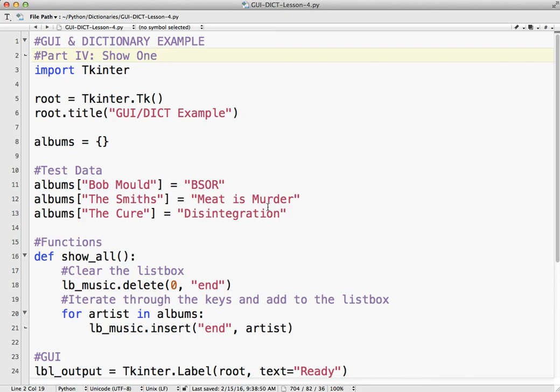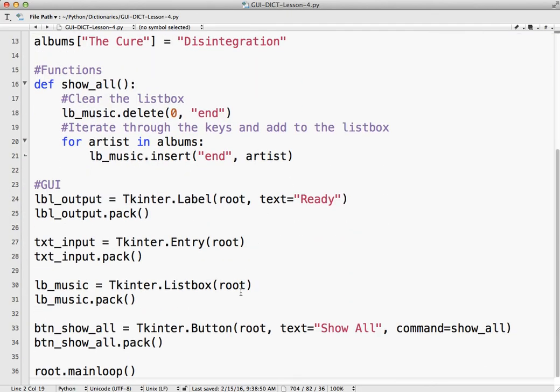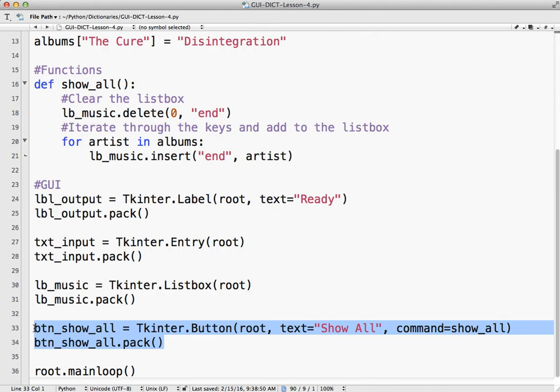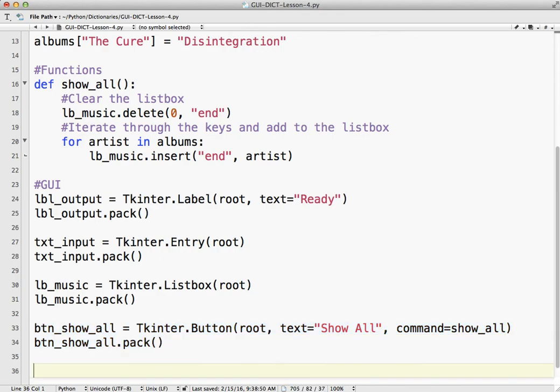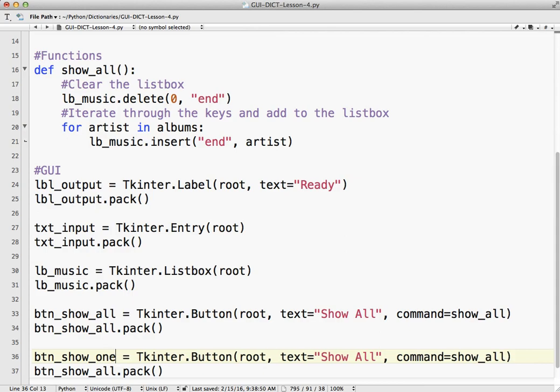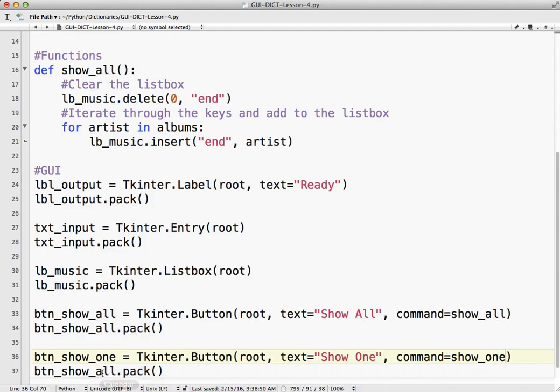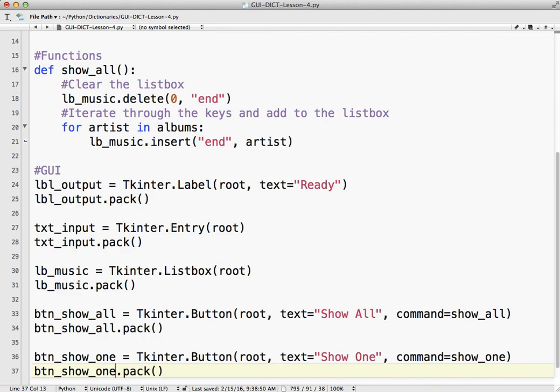The first thing is we need to add a nice little button. Probably the easiest way is to just copy and paste and make the changes. We're going to call this show1. Just got to make sure you change it in every place so nothing bad happens.